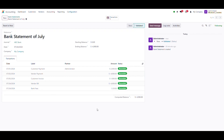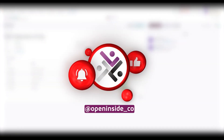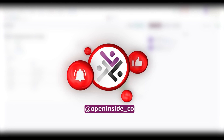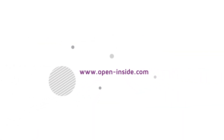We hope this guide has equipped you with the knowledge to utilize this module efficiently. If you enjoyed this video and want to explore more of OpenInside's Odoo module tutorials, be sure to subscribe to our channel and hit the notification bell to stay updated. Thank you, and see you in our next video.